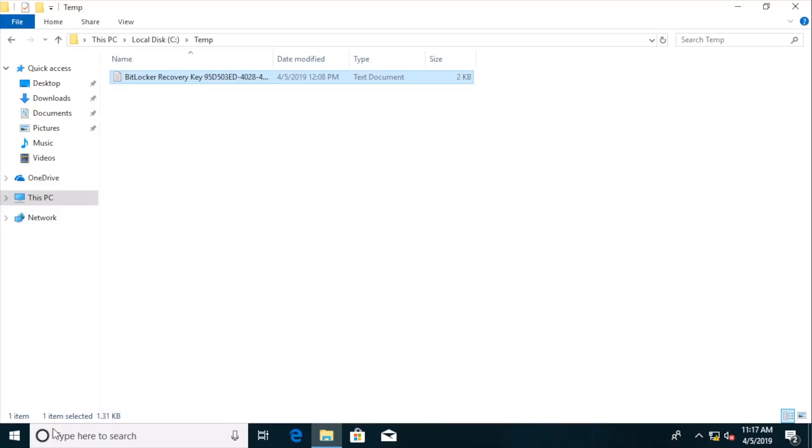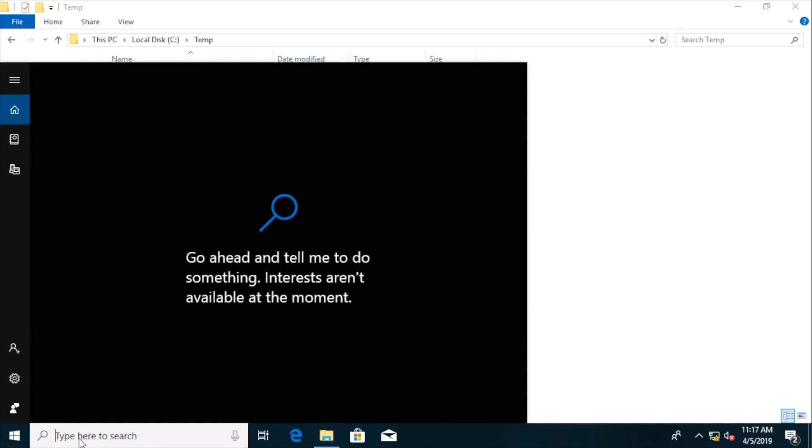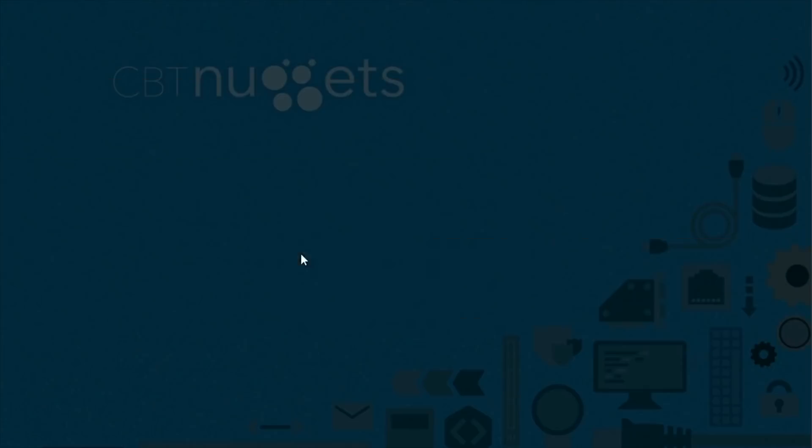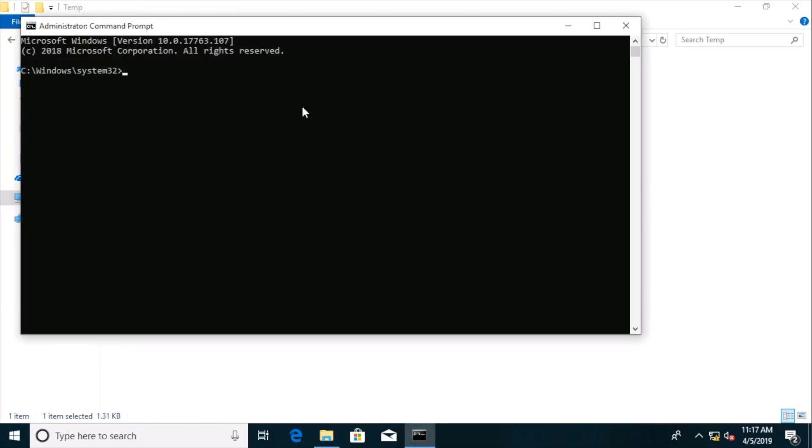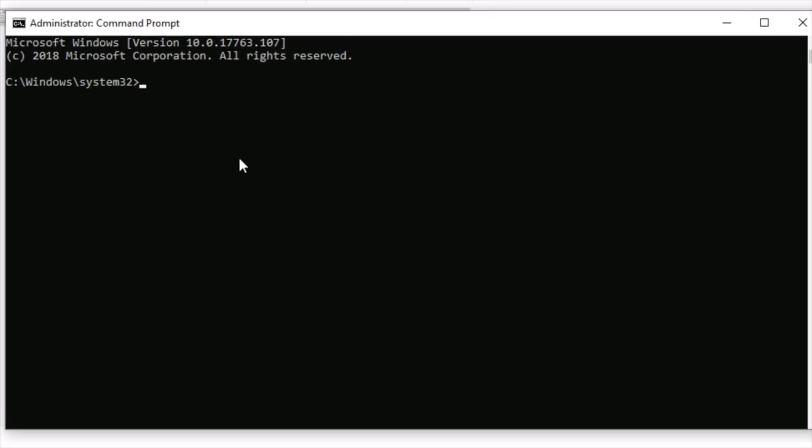And now we're going to launch a command prompt as an administrator. So let's go run as administrator on our command prompt. And now let's try and do our unlock.